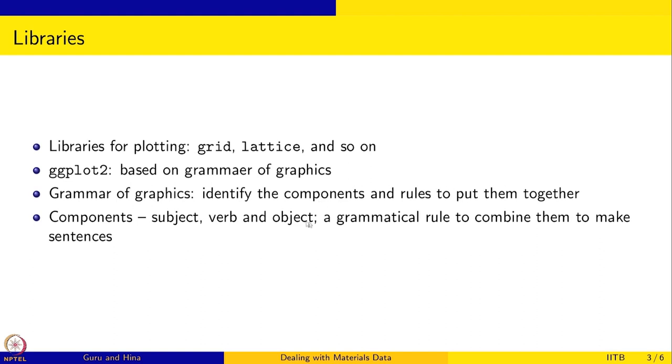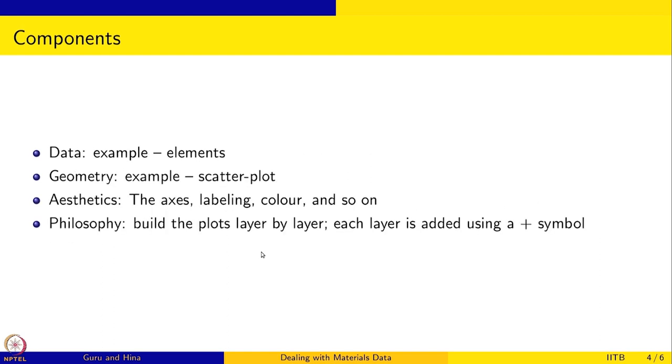So the grammar of graphics is to identify the different components for making plots and find a way of putting them together, so that all graphs or plots that you see can be constructed using these two: the individual components and rules for putting them together. That is what this ggplot2 library is based on - the philosophy of grammar of graphics. The components for plot, for example, is the data. We have been working with elements, which is the data frame, so that is the data.